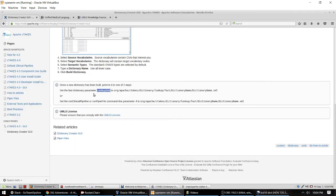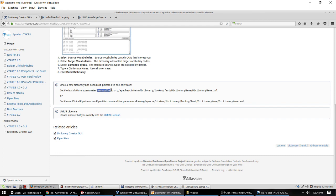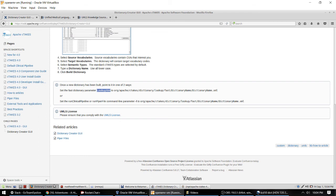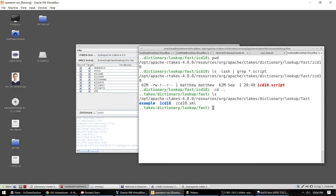By looking at the final bit of documentation on the dictionary creator GUI for CTAKES we see that we need to set a parameter for lookup XML and CTAKES in order to point at a particular directory. This is found by going back a directory and identifying the ICD 10 XML file. So this is how you can configure your CTAKES to actually use this dictionary.